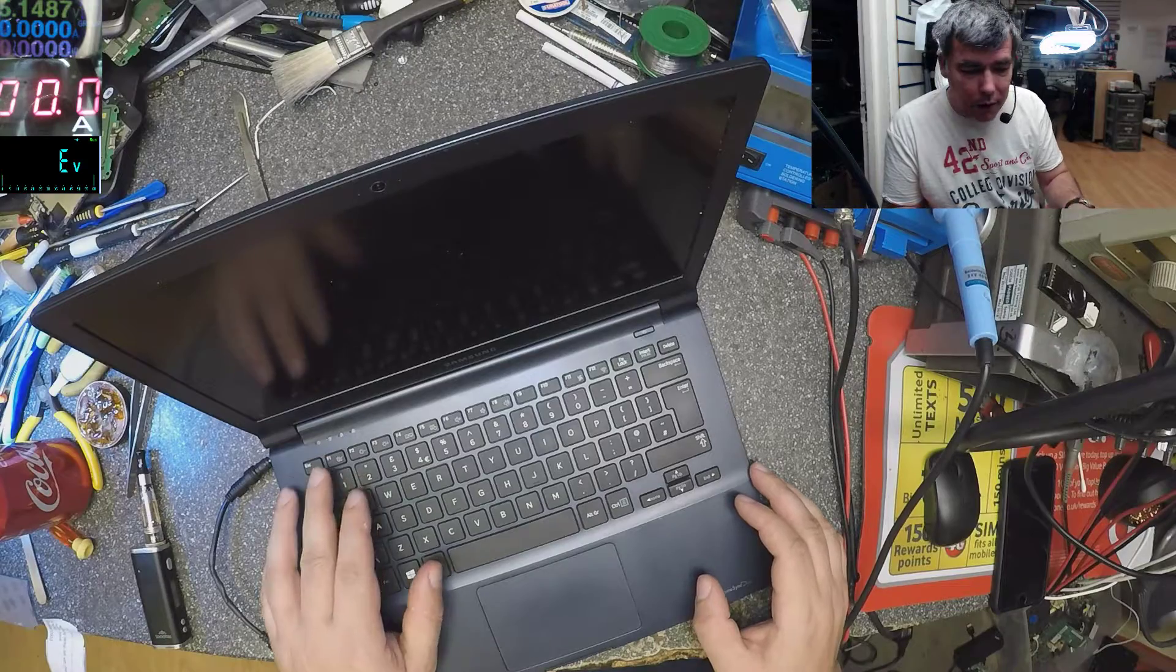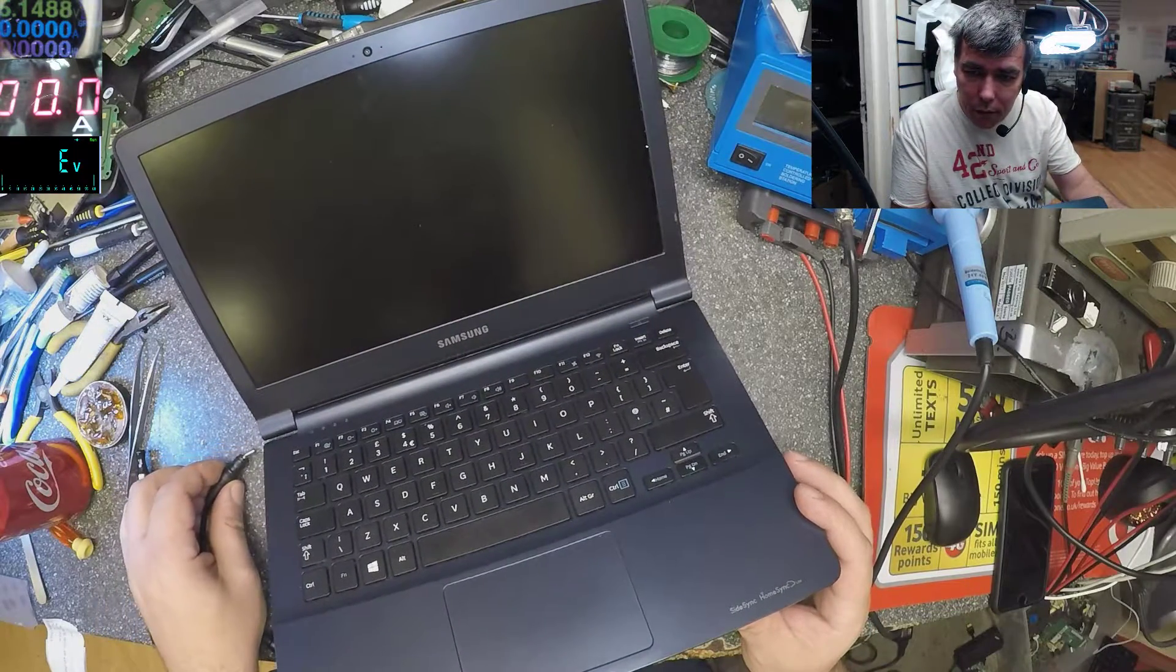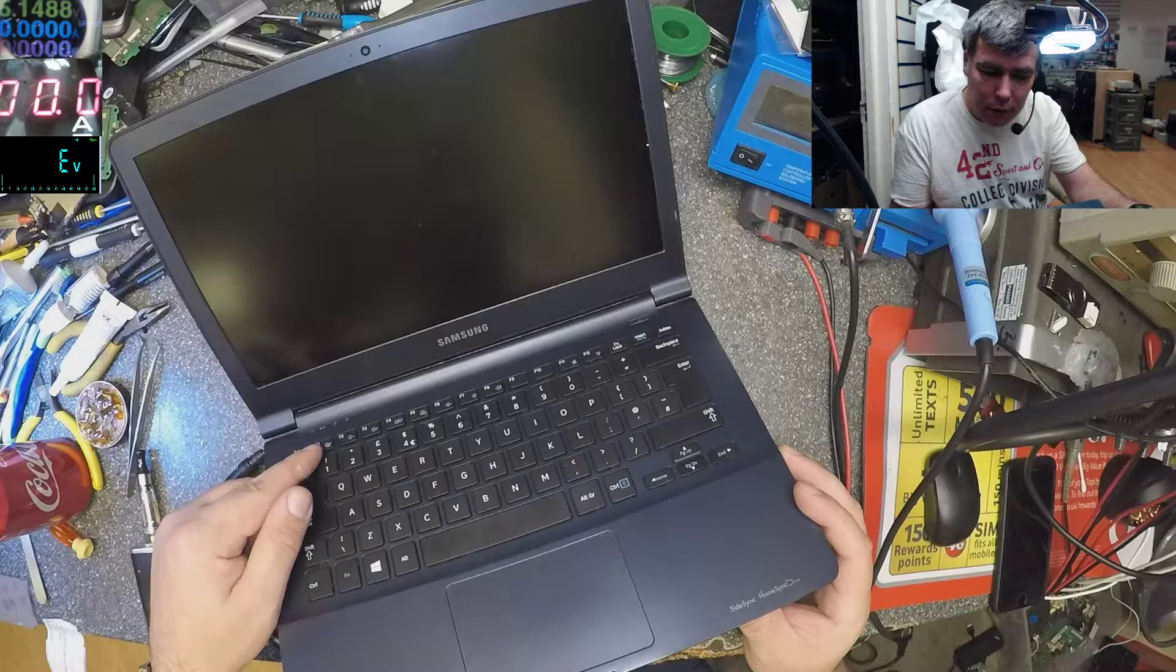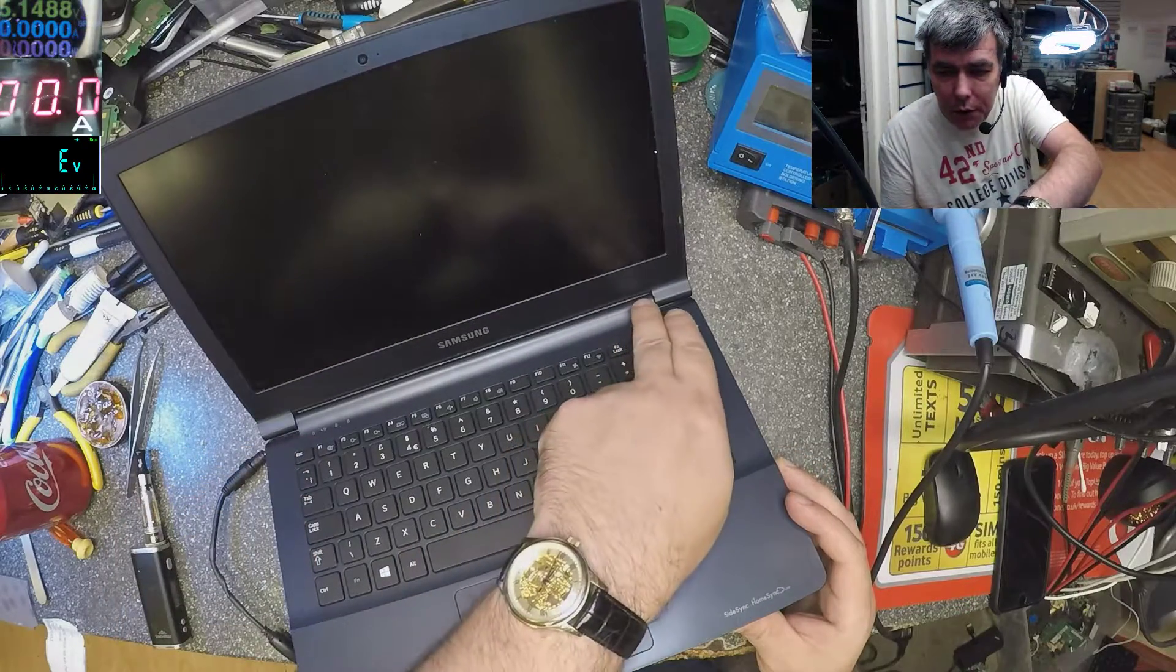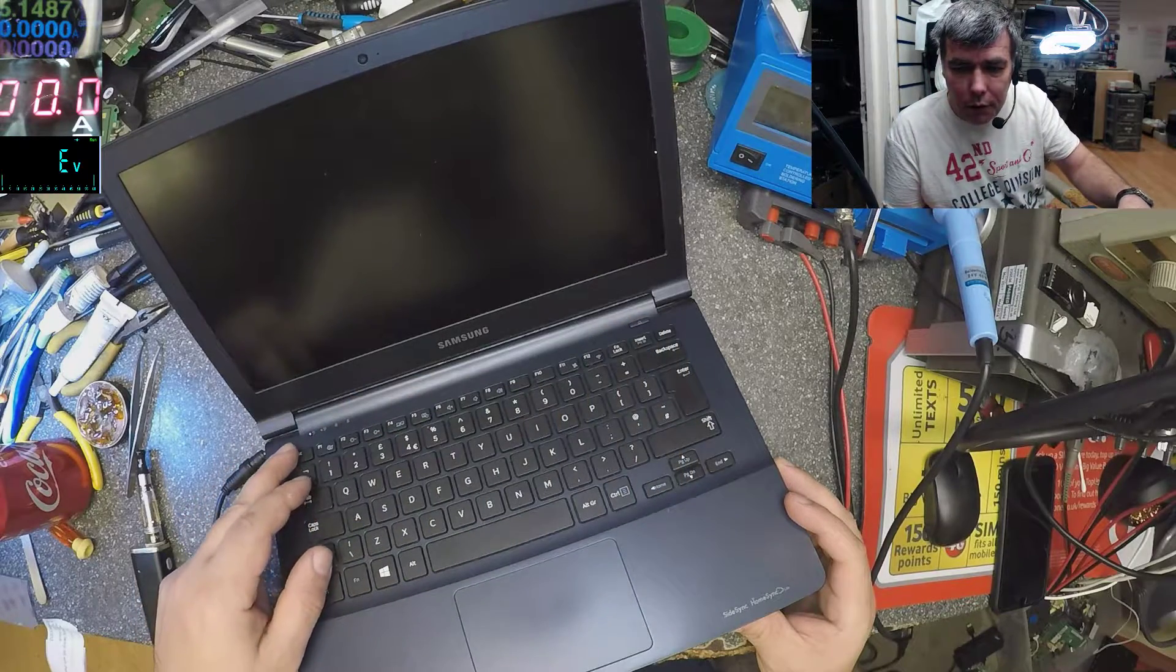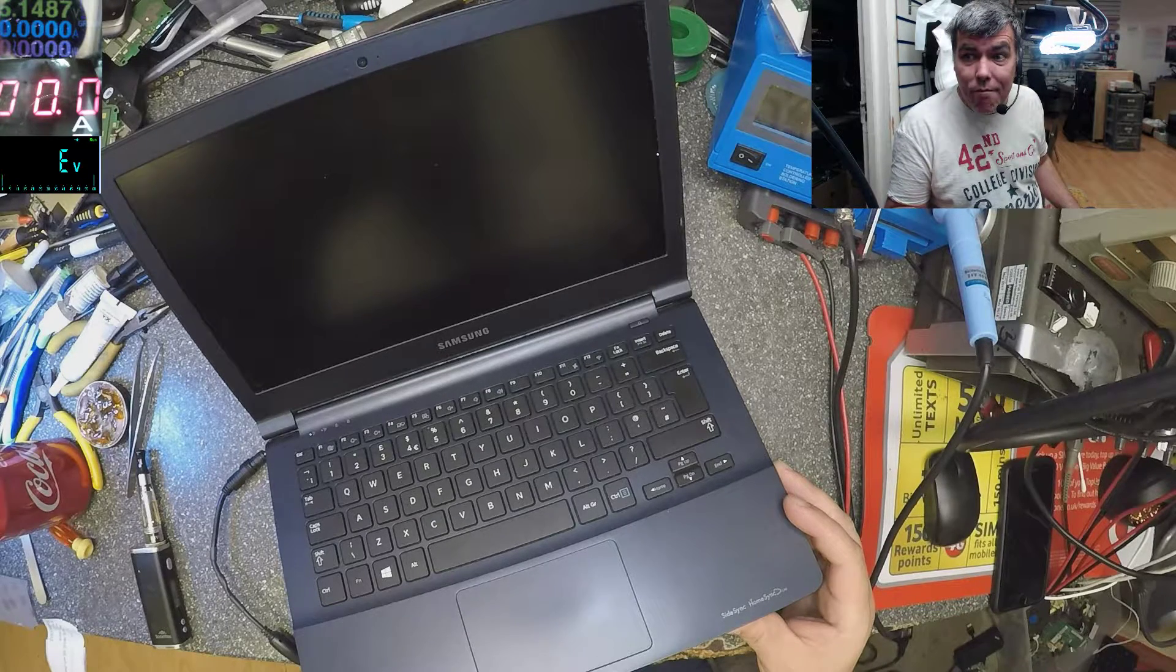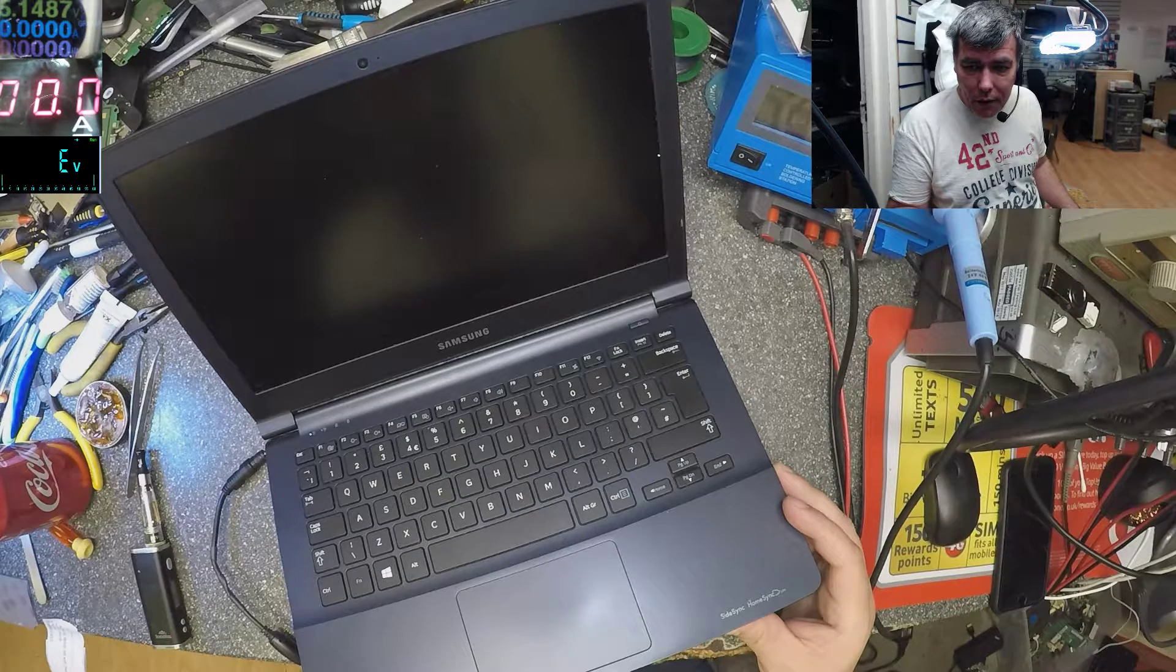You can see the red light. When we press the power button, we have the blue light there - the first one - but there's no picture on the screen. That's the issue with this laptop: no picture on the screen.